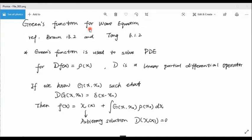Hello everyone. Today I will talk about the Green's function for the wave equation. The main references for this are Brown 13.2 and Tom 6.1.2.